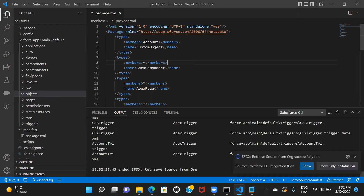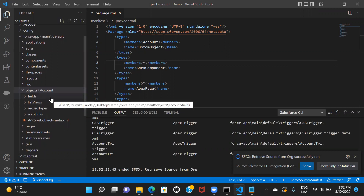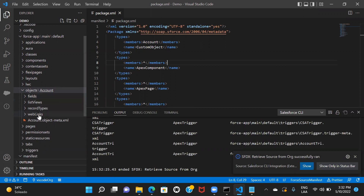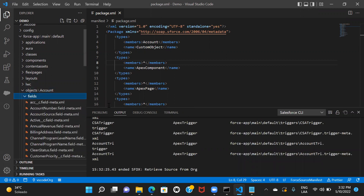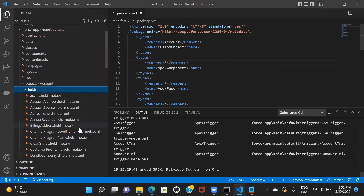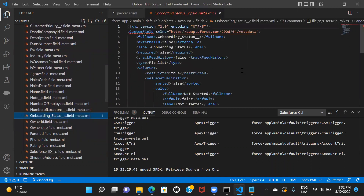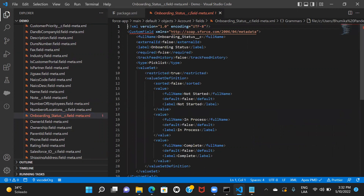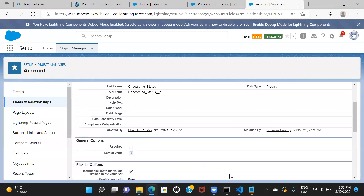It should fetch your fields, record types, and any compact layouts. Here we can see it loaded — we have fields, list views, record types, and web links. This is my object file. I wanted to make changes to one of my custom fields. I'll click on fields and search for Onboarding Status. This field is marked as required: false. If I go to the org, I can see it's not required. So let me make some changes to this particular field file in VS Code and deploy it.